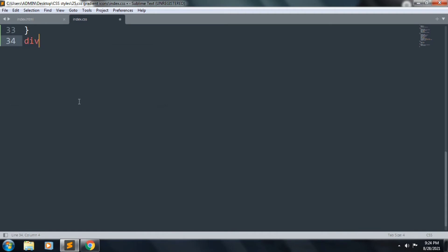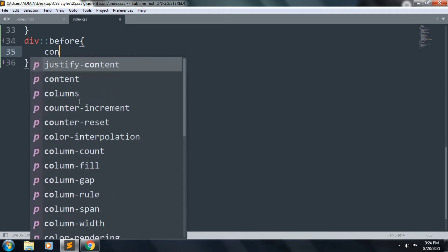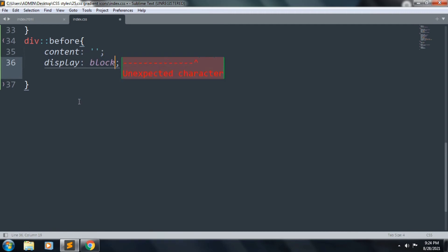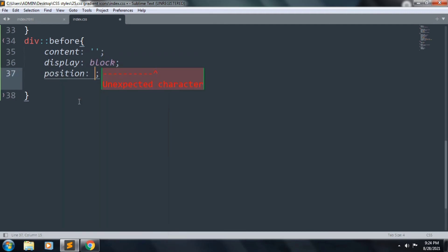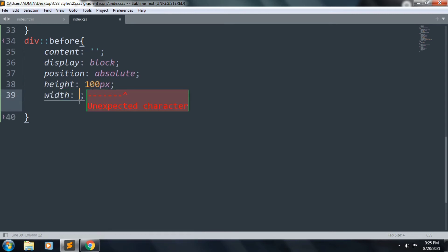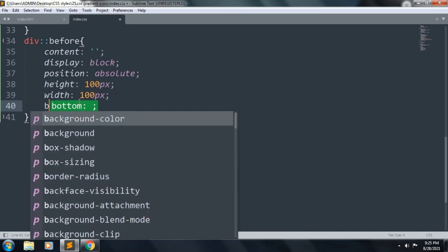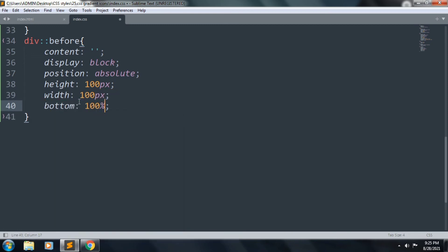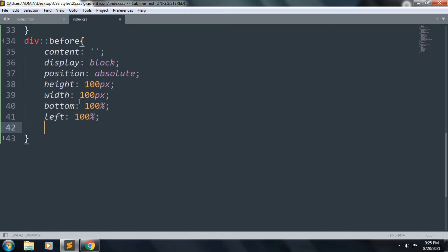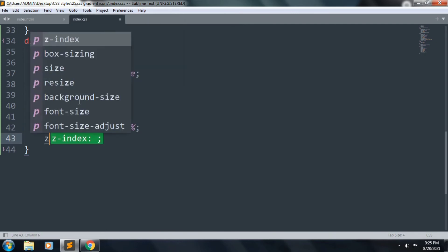Let's create the hover before pseudo-element. Inside this: content, display block, position absolute, height 100px, width 100px, bottom 100%, left 100%, and border-radius 50%.